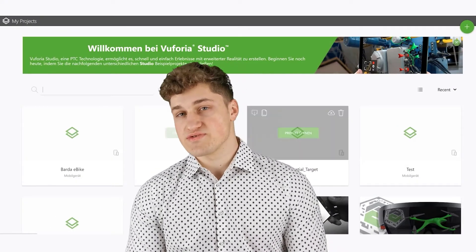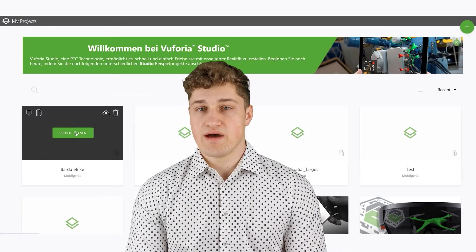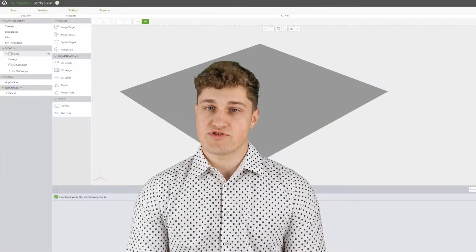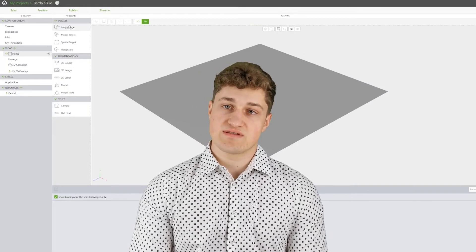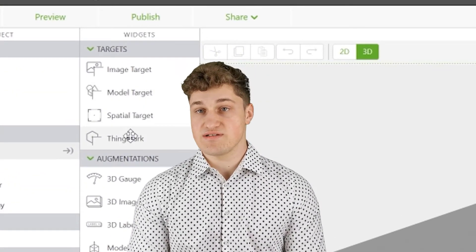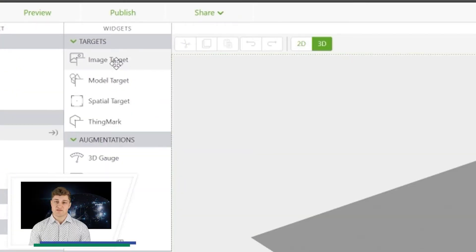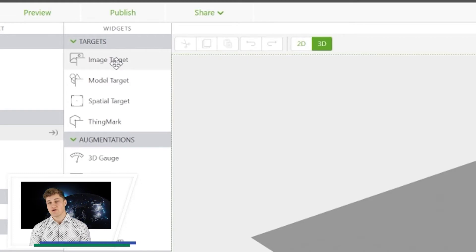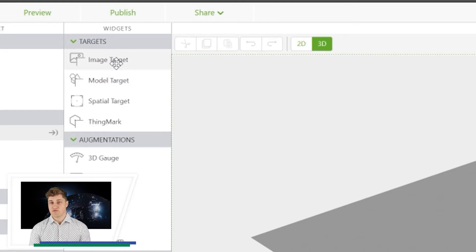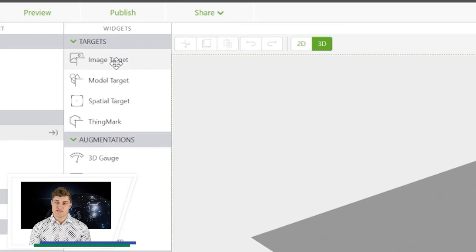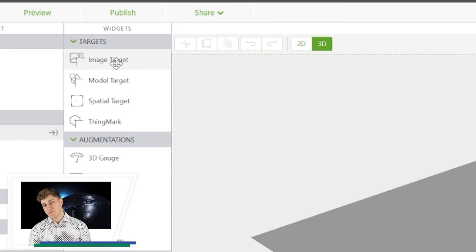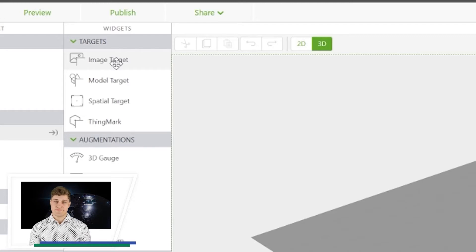Open Vuforia Studio and create a new project. I need to pick a projection type. In this example, I will choose spatial target. The AR experience will be launched by reading a QR code or a thing mark. If I had the original Bada eBike, model target would be my first choice. The AR app would be able to recognize object shape on its own.